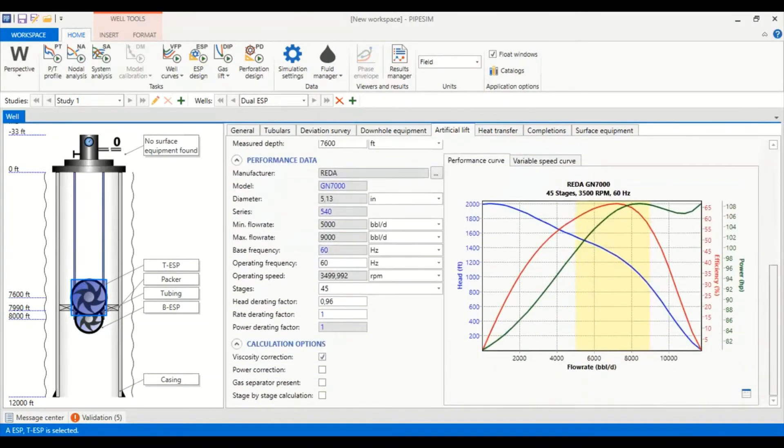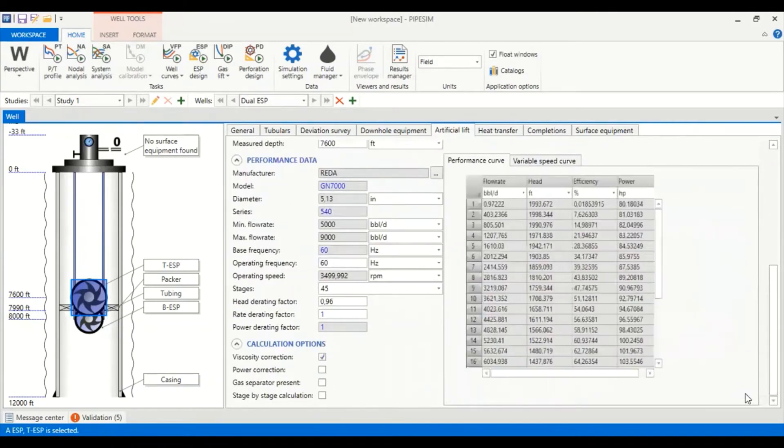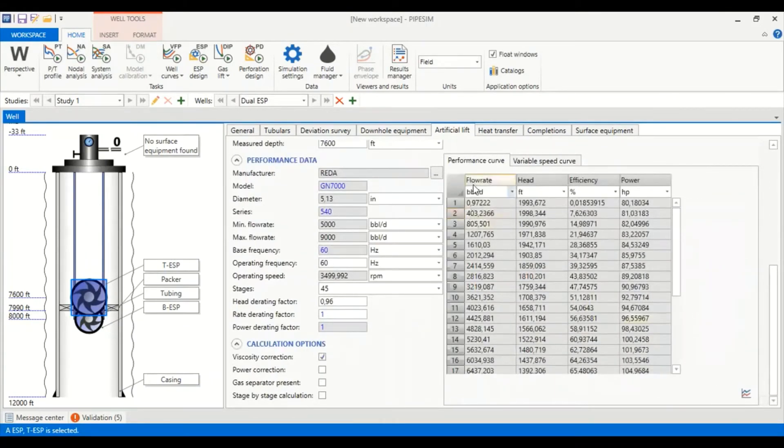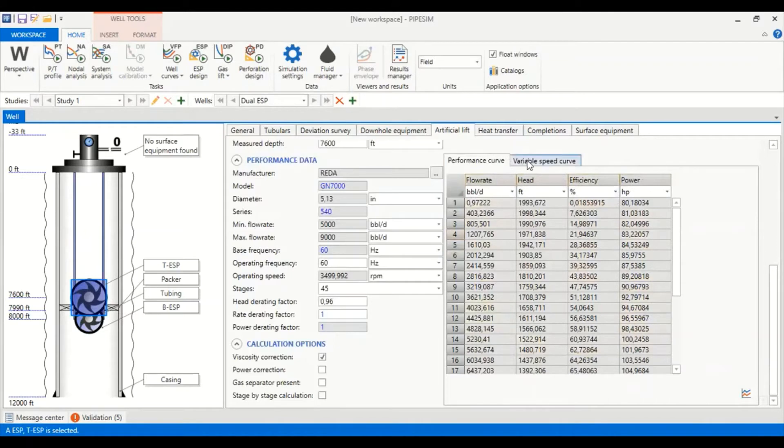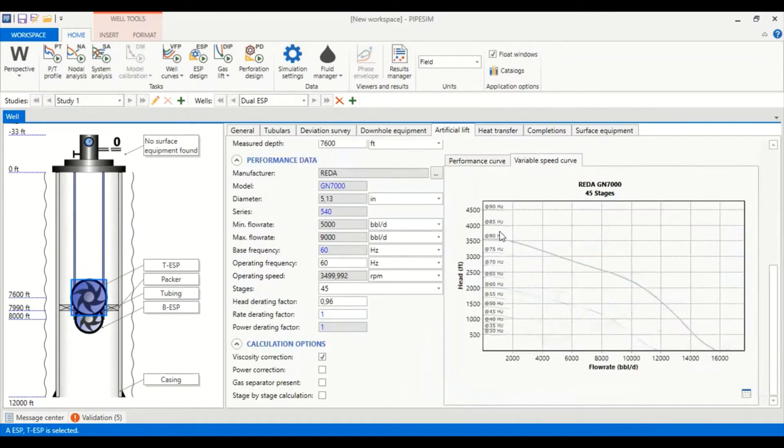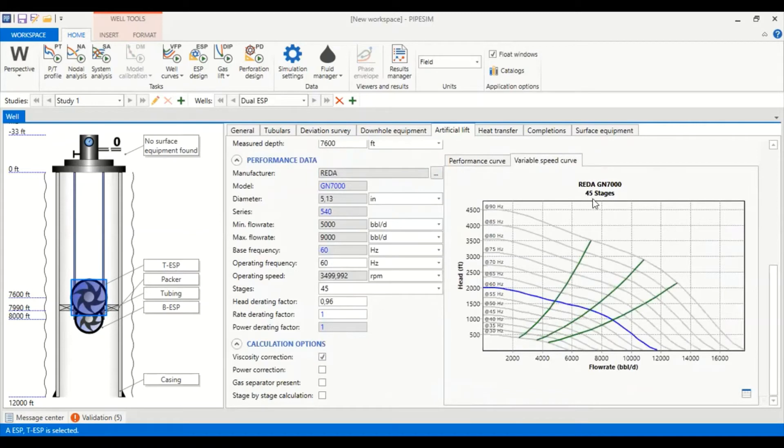Because the pump curve here is constructed using water with viscosity of 1, so we need to check viscosity correction so that the performance will be adjusted to our oil viscosity. You can also check the table here by clicking this one. We have flow rate, head, efficiency and power in the form of a table.